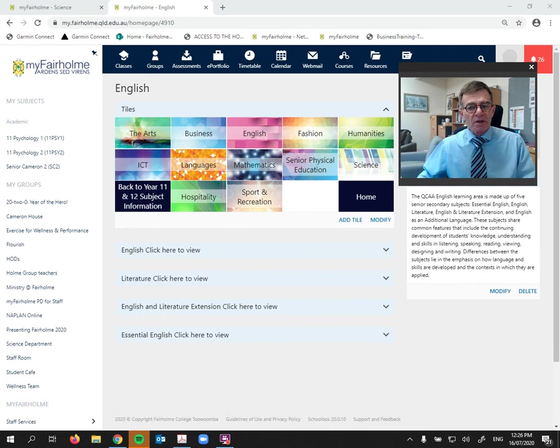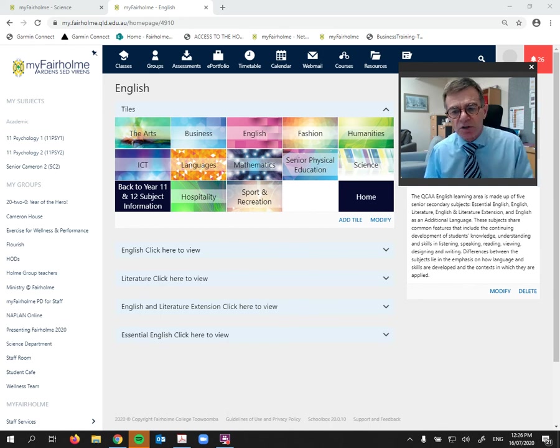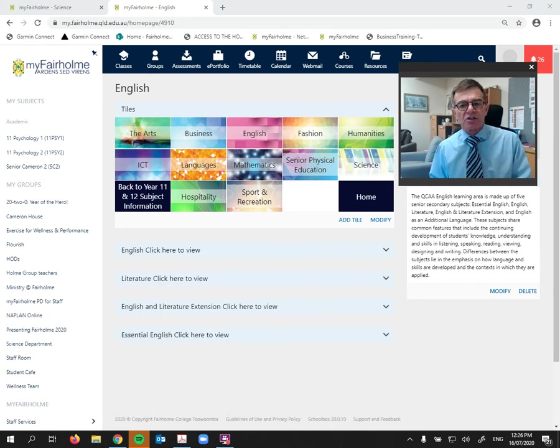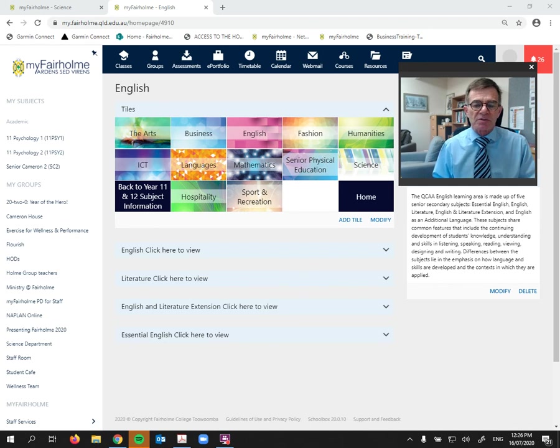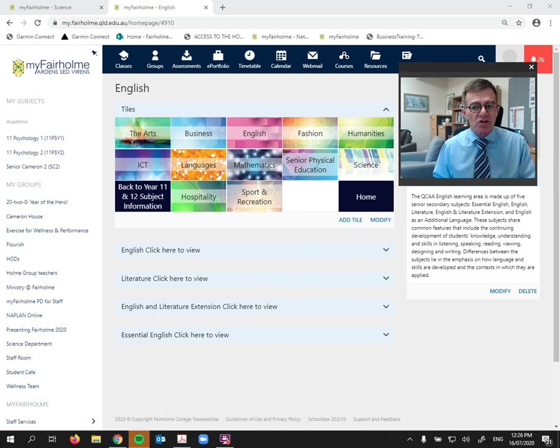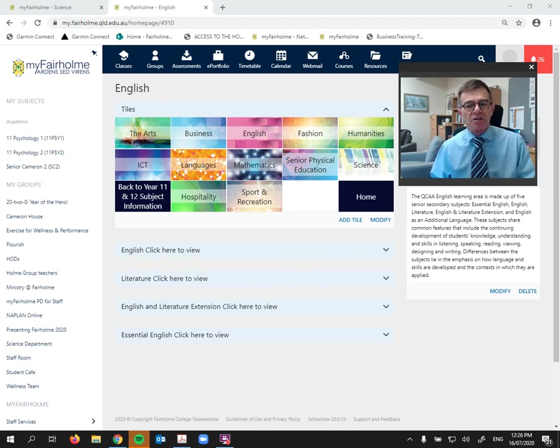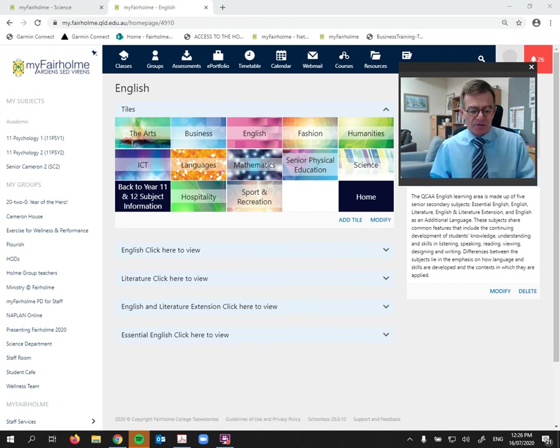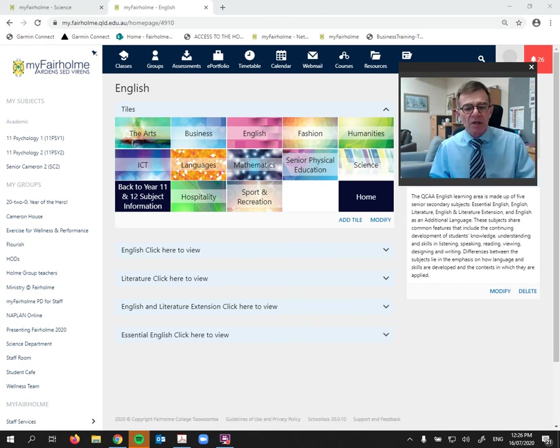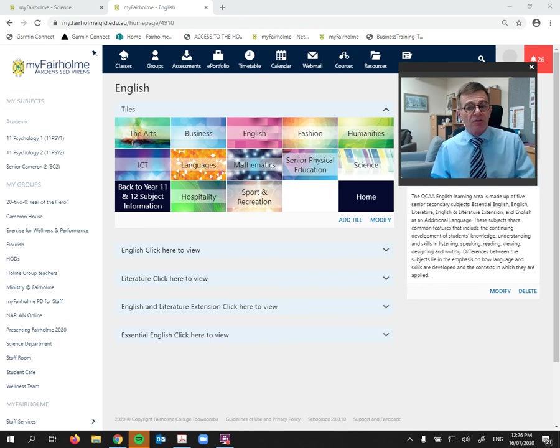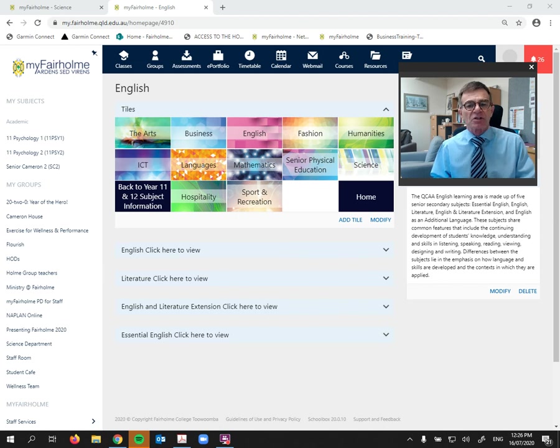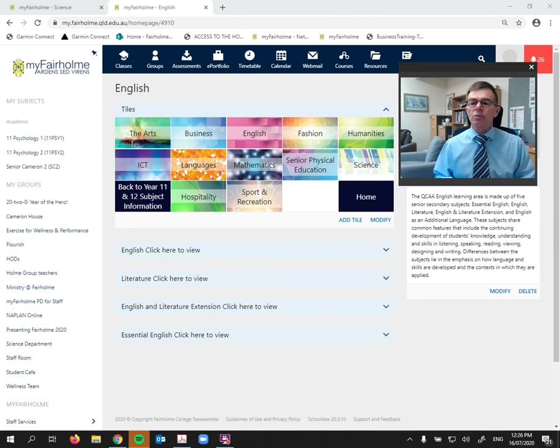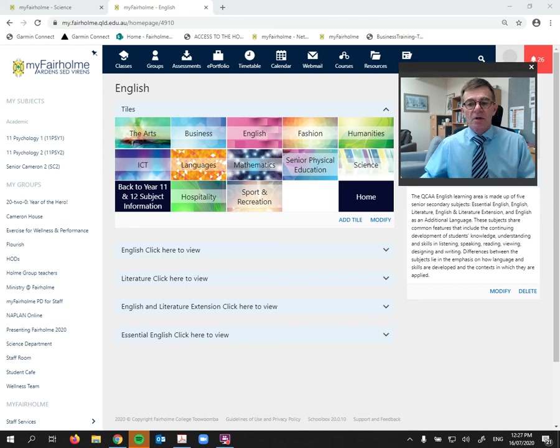What is important to understand is that for tertiary study in Australia, tertiary institutions require that students pass four semesters of either General English or Literature. And those are the two general Englishes that we offer at Fairholme College. But obviously there are students who really do struggle with English in Year 10, and therefore the college also offers Essential English. But Essential English is not always recognized by tertiary institutions, and certainly we can give you more information on that when we have our SET plan.